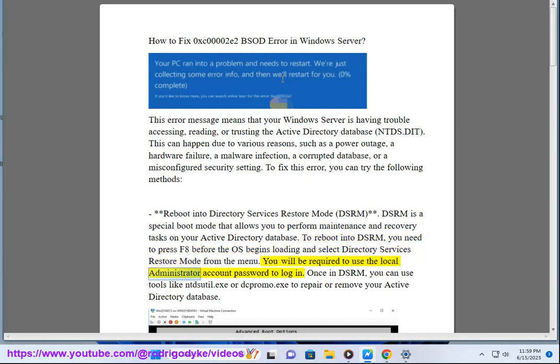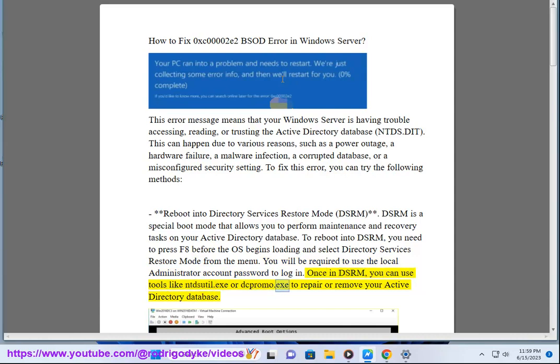You will be required to use the local administrator account password to log in. Once in DSRM, you can use tools like ntdsutil.exe or dcpromo.exe to repair or remove your Active Directory Database.